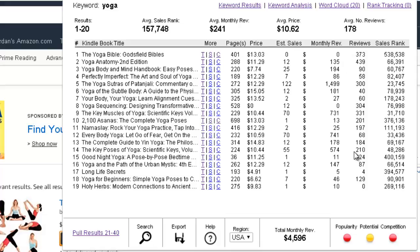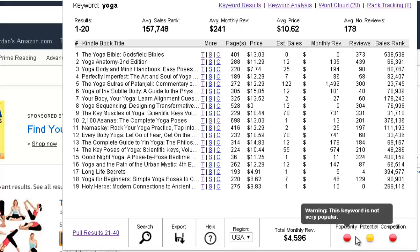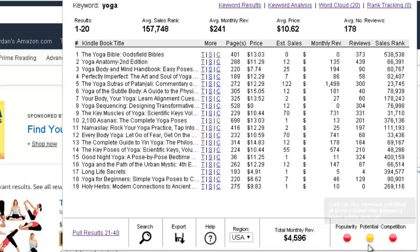This is basically the analysis I do each time I click on this button for Kindle Spy. Below you can also get other information — you can export this information to your computer, or click on the help button to get more information inside their website. You can also see this analysis here, which gives the analysis of the competition, the potential, and the popularity. I really don't use this information here — I basically just do the analysis I showed you each time I go to a new keyword.